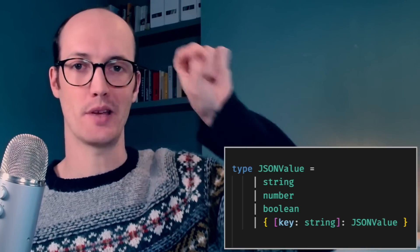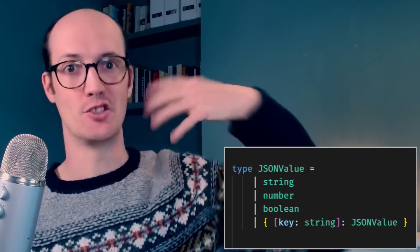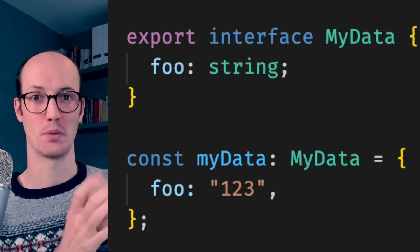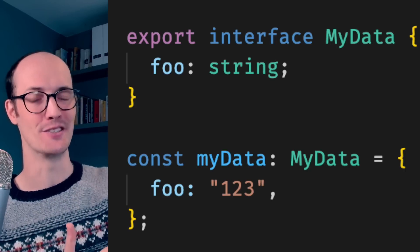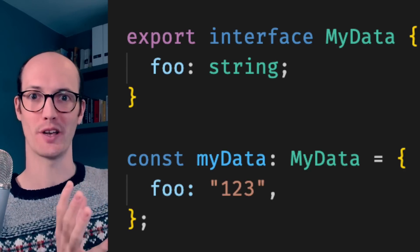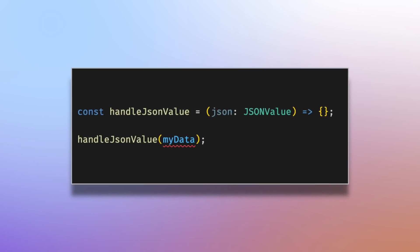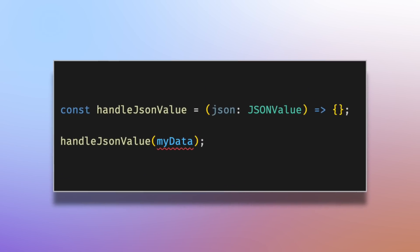Their basic problem was that they wanted a way to say this type is JSON serializable. This is possible with types because types can't be appended to after they've been created. But because interfaces can be appended to, it screws the whole thing up — you don't actually know what's going to be in an interface when you use it, or at least TypeScript doesn't. So this whole set of possible assignations basically doesn't work anymore.